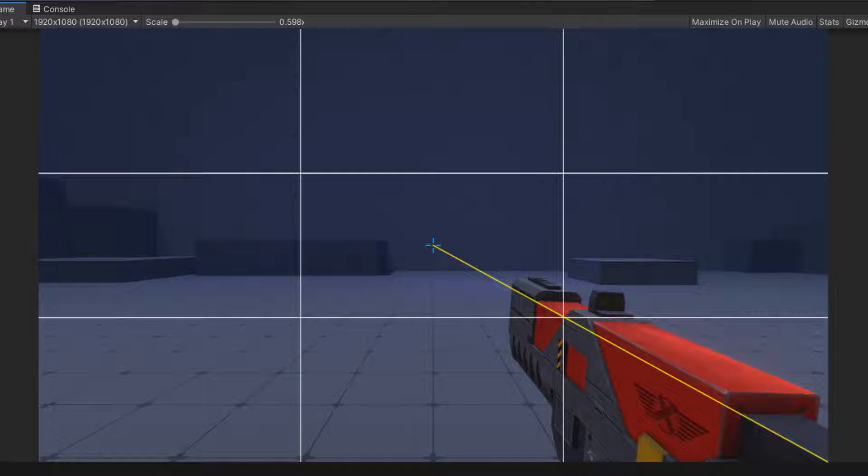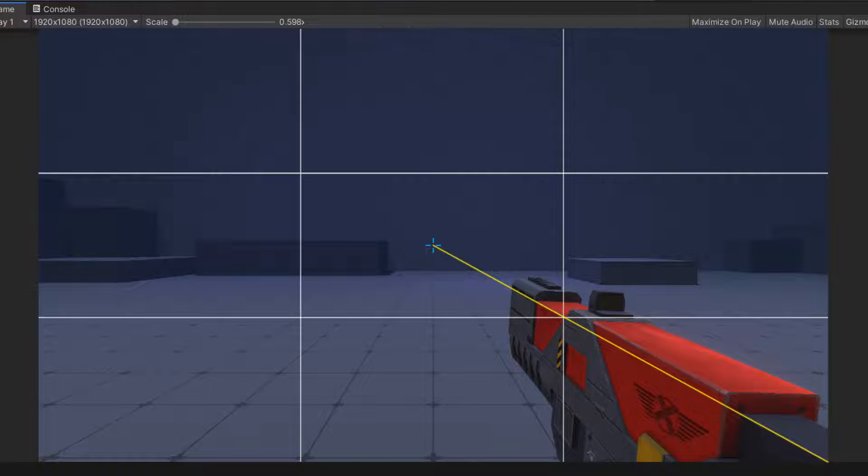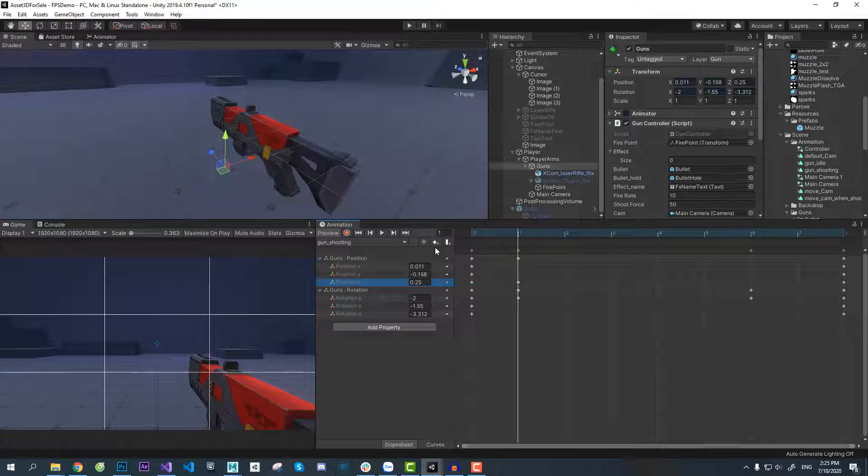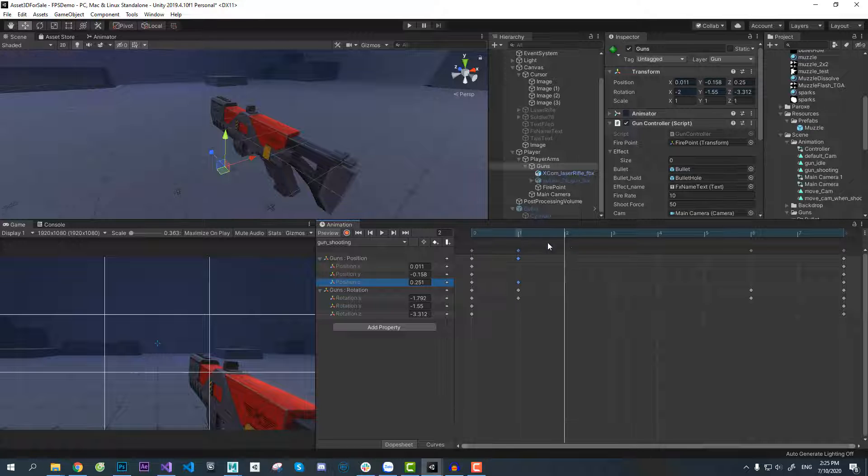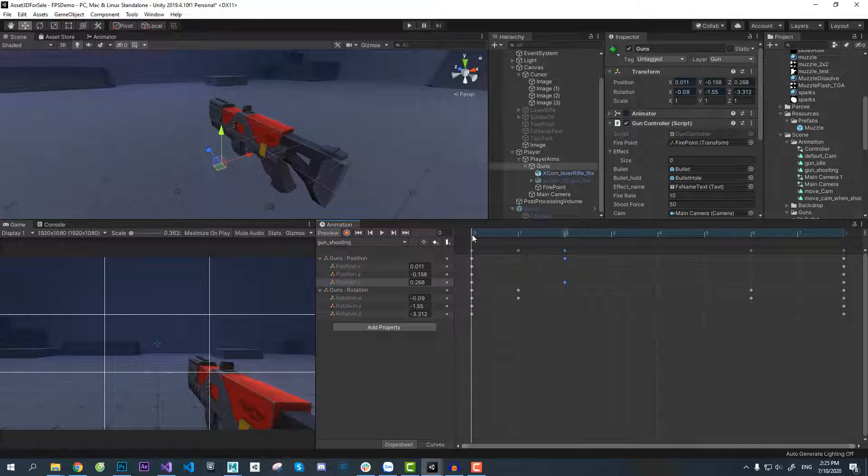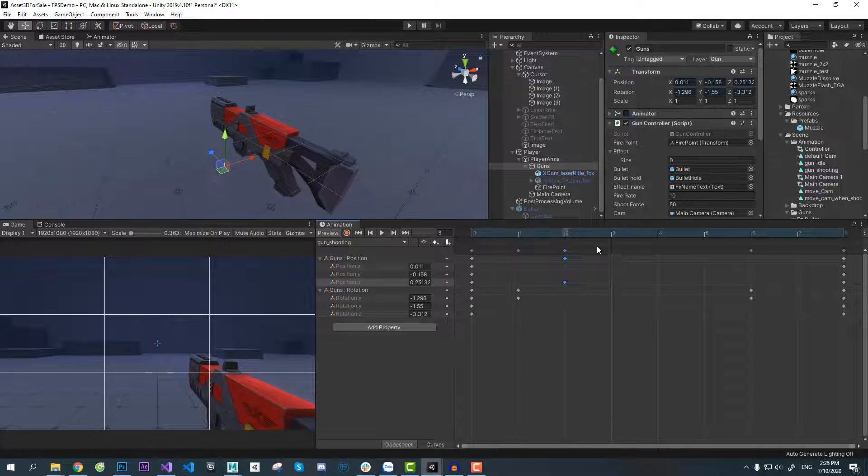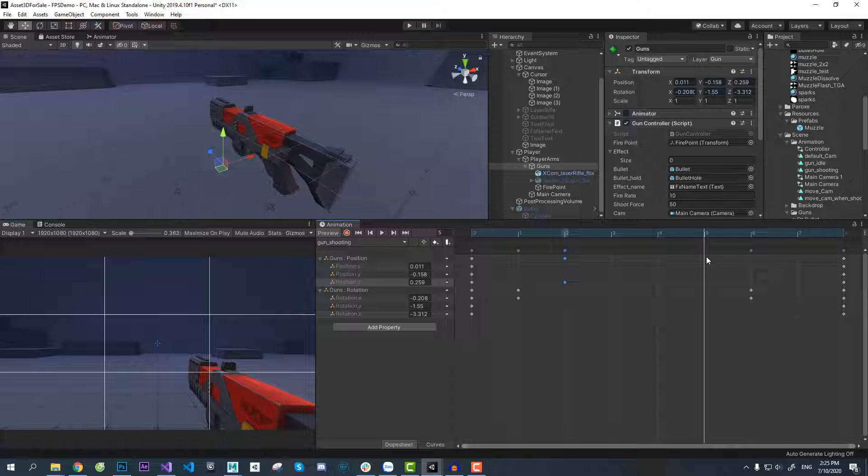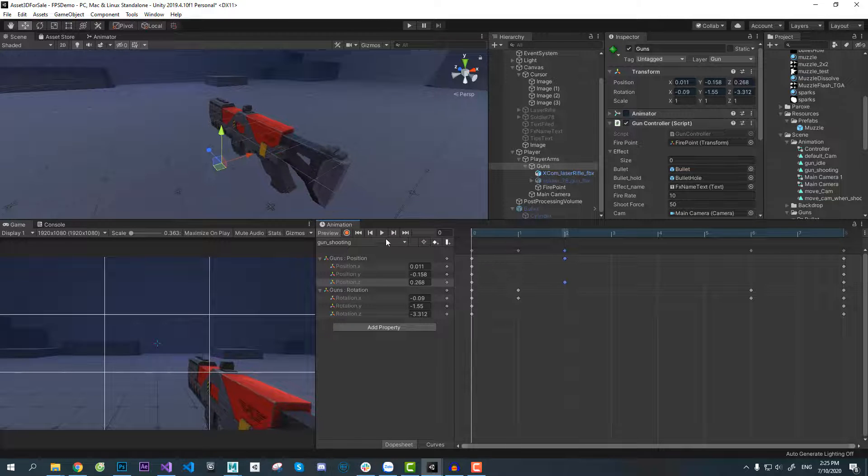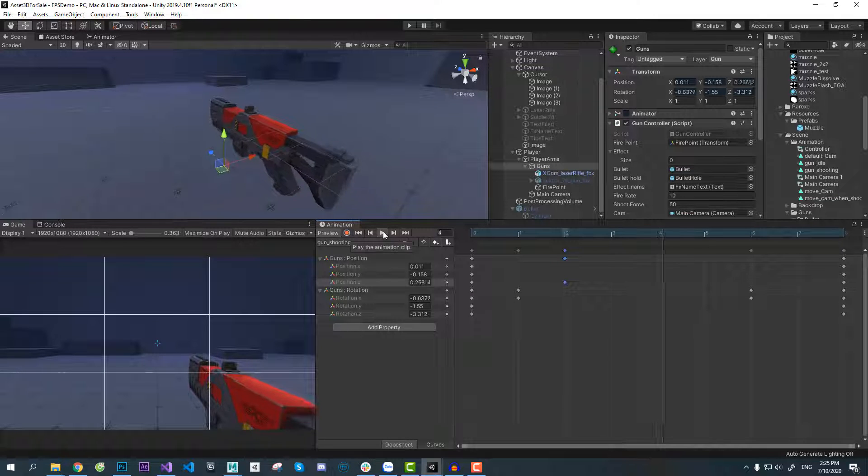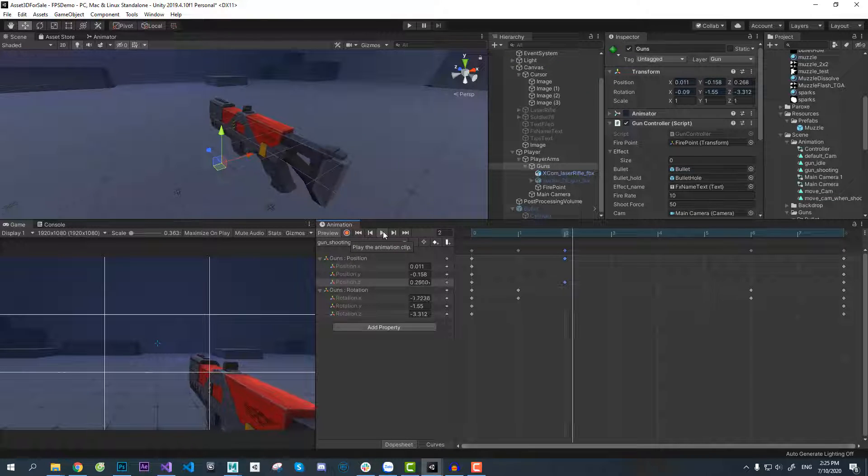The barrel is pointed towards the center of the screen. Keyframe position and rotation is now in frame one. I will offset the position keyframe back to make it more overlap. Overlapping and follow-through is one of the 12 principles of animation and it will make the movement smoother.